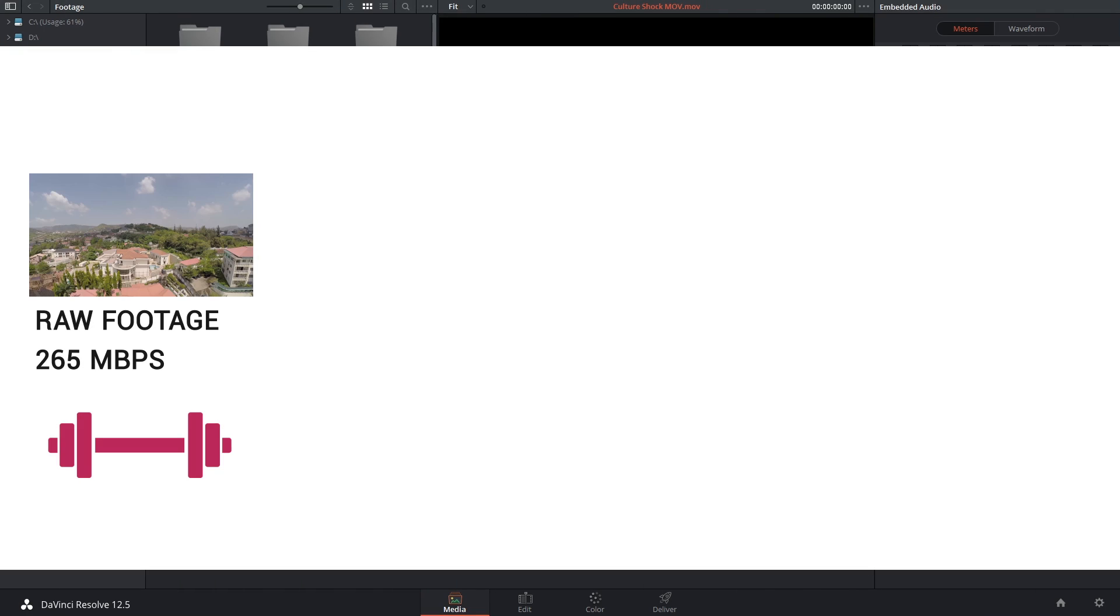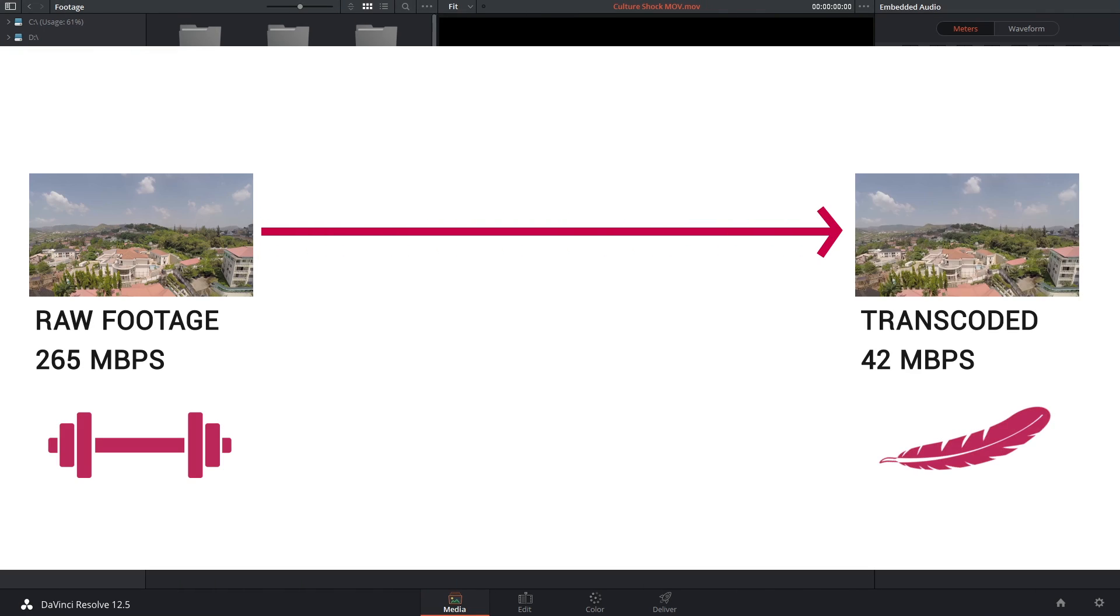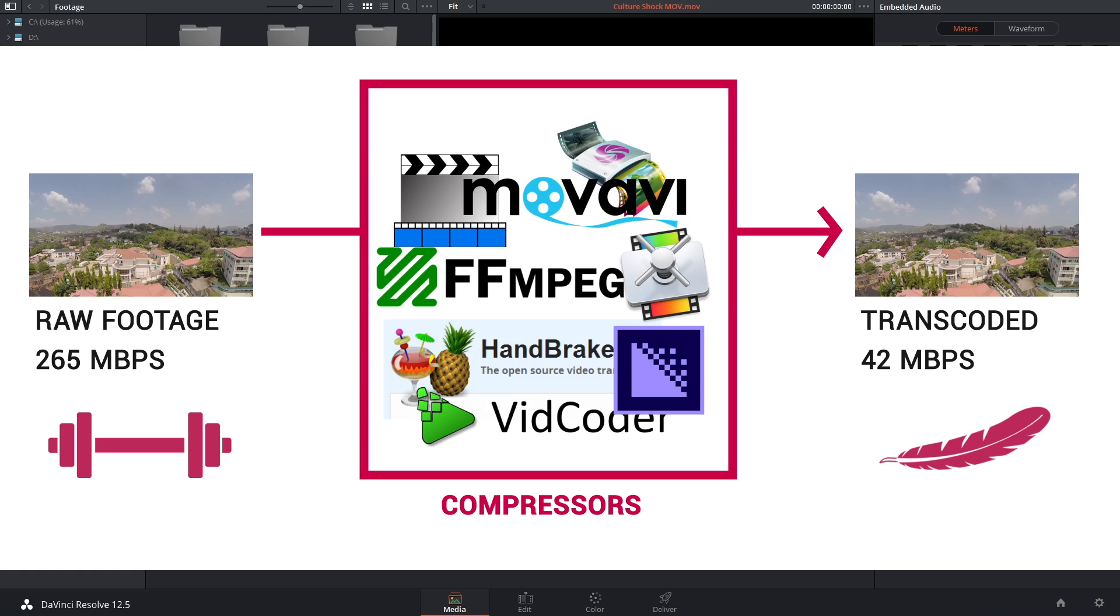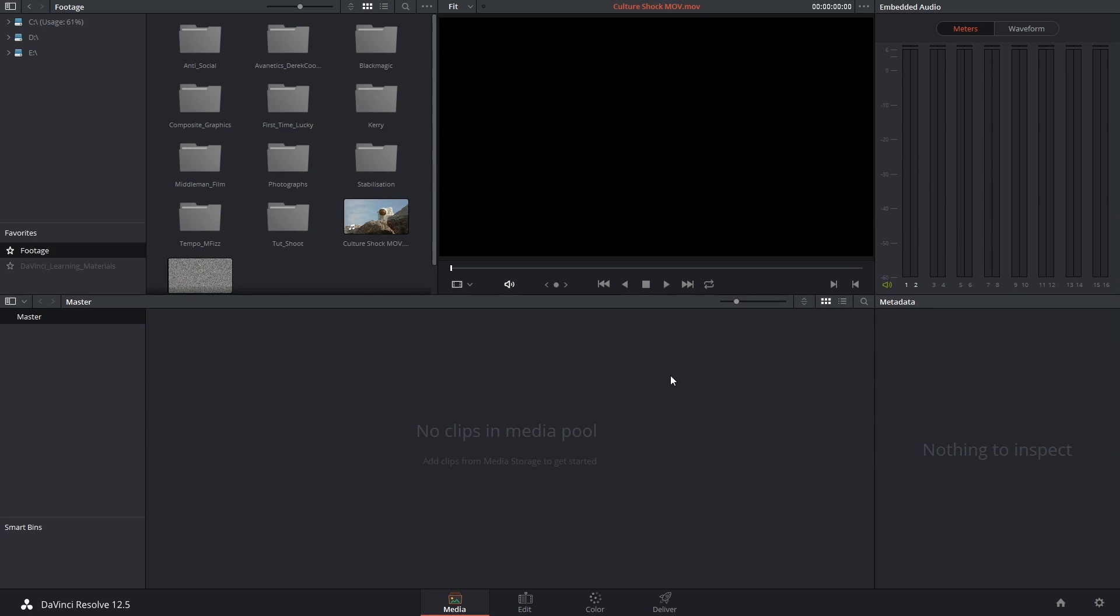You can make a lighter version of your footage outside of DaVinci Resolve using any kind of compression software. There's two ways to go about this based on whether your files will share the same extension.